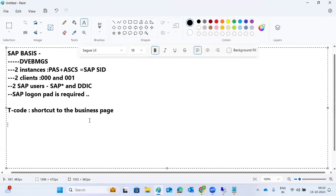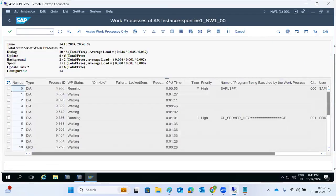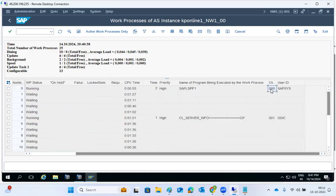As part of work process administration: Dialogue is responsible for taking user requests and processing them. The dispatcher takes the request and hands it over to an available Dialogue work process. The Dialogue-related transaction codes are SM50 and SM66. SM50 shows local work process information — you can check how many work processes are free, active, or running.